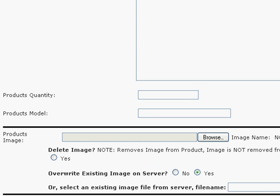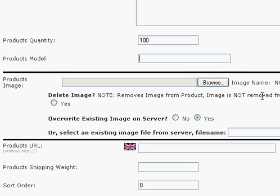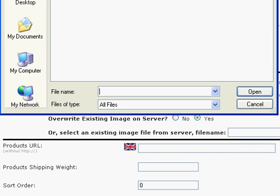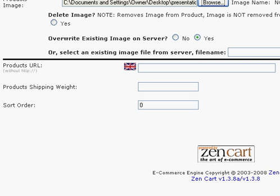This is where you pop in the quantity of the product — this is important. Let's say we have 100 in stock, so we're just going to pop 100 in there. This is where you pop in the model number if you happen to have one — in this case, we do not. Now let's go ahead and add a picture to the product. If you have a specific product URL that you want people to be able to find, you can type that in there — we're not going to worry about that today.